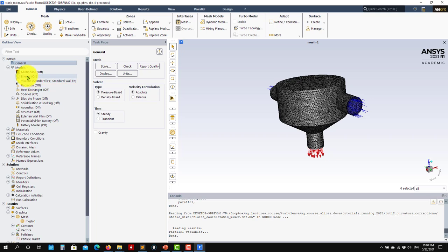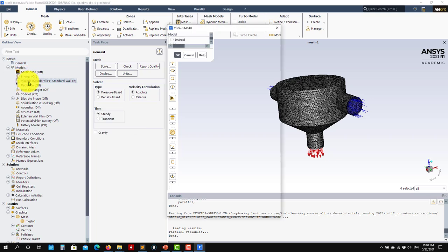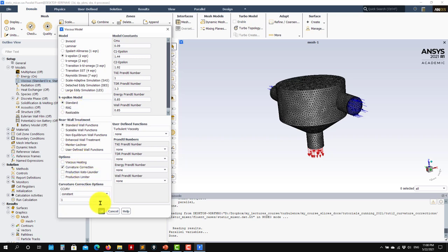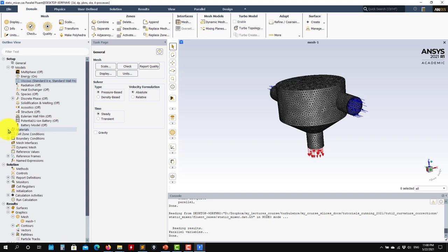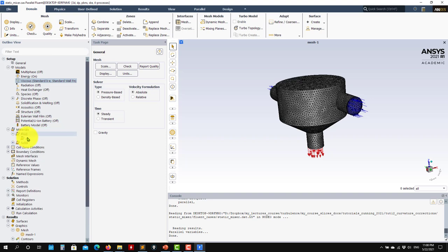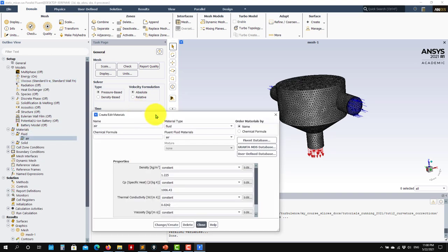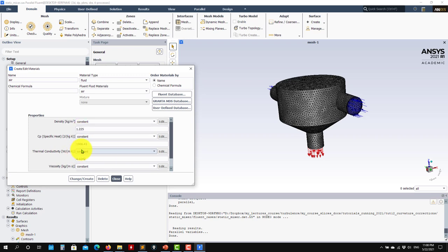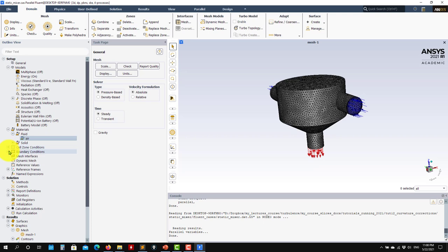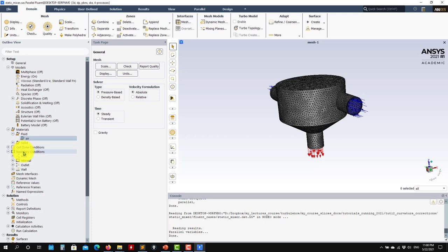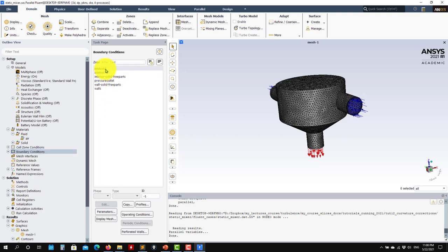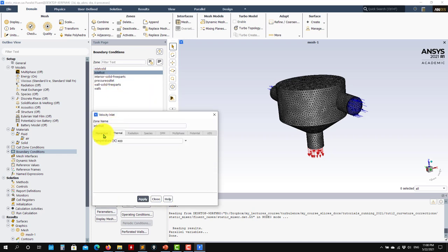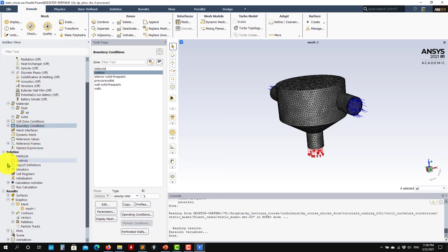Pressure-based steady solver, enable energy. Then here I choose my turbulence model. For simplicity, I will choose the standard k-epsilon with curvature correction. Then materials - remember I'm using density constant, so I just want thermal diffusion. I don't want any change in density or viscosity due to temperature. Then boundary conditions - you set inlet cold and hot, put your temperature values and turbulent quantities. At this point we're ready to go.